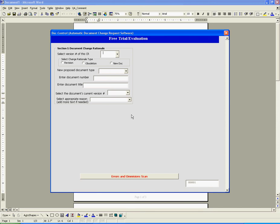In section 1, we capture basic information about the rationale of our change request. In this example, we are initiating the revision of a fictional SOP on operation of a vial washer because we need to add two new images. So we select the revision as a change rationale and insert the document's number, title, and current version. Finally, we select the reason of why we want to revise this SOP.